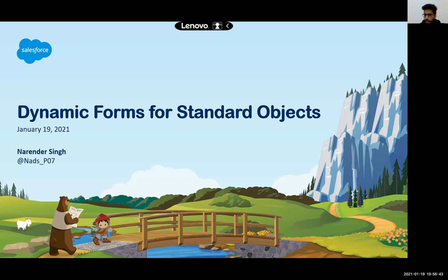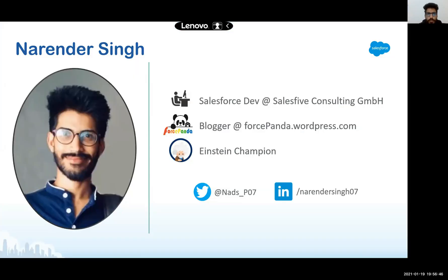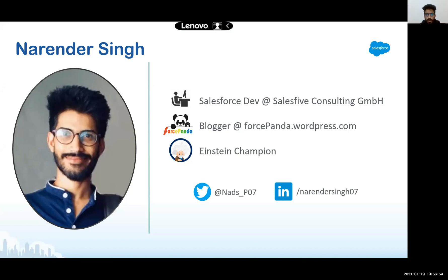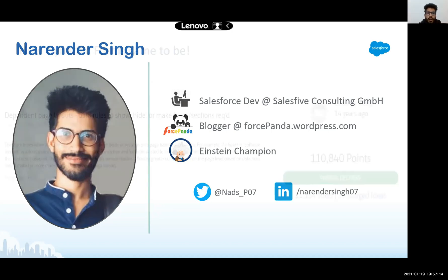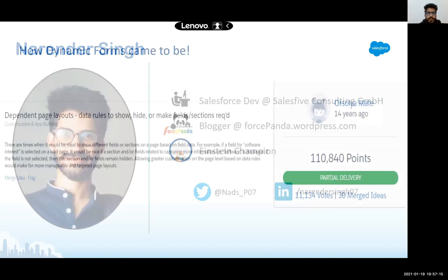Let's roll in. Who am I? Hi, I'm Narendra Singh. I'm a Salesforce developer working at Salesforce Consulting in Berlin. I'm also a blogger at forcepanda.wordpress.com and a part of Einstein Champion, which is now called Platform Champions. These are my Twitter and LinkedIn handles. Feel free to reach out if you have any questions or want to engage in any conversation. More than happy to engage.